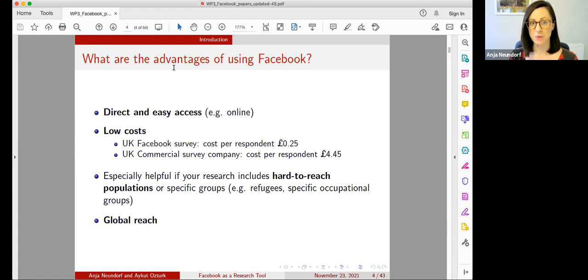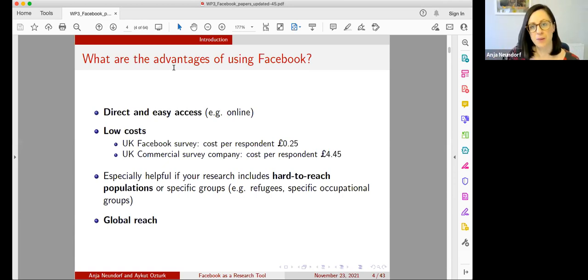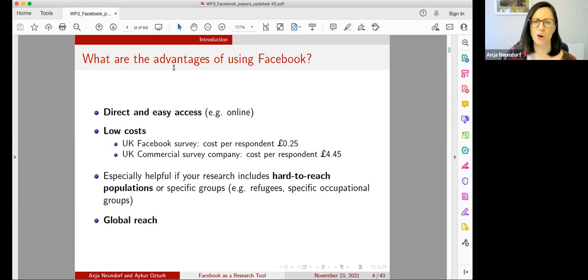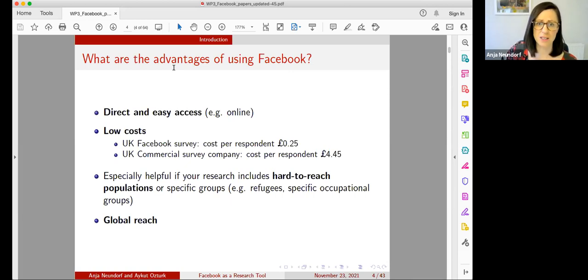The cost for running a survey or survey experiment on Facebook is incredibly low. We showed a comparison of how much it costs to have a completed survey using this tool — we ran a similar survey in the UK at the same time as a Facebook survey with a commercial survey company, and the cost was much, much higher. This is a real opportunity for people who don't have as much research funding.